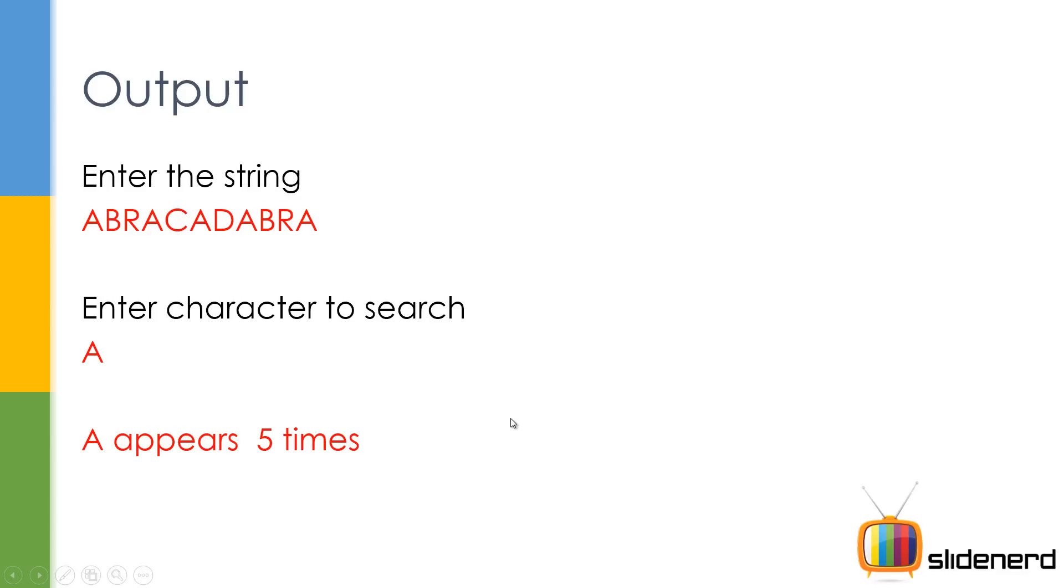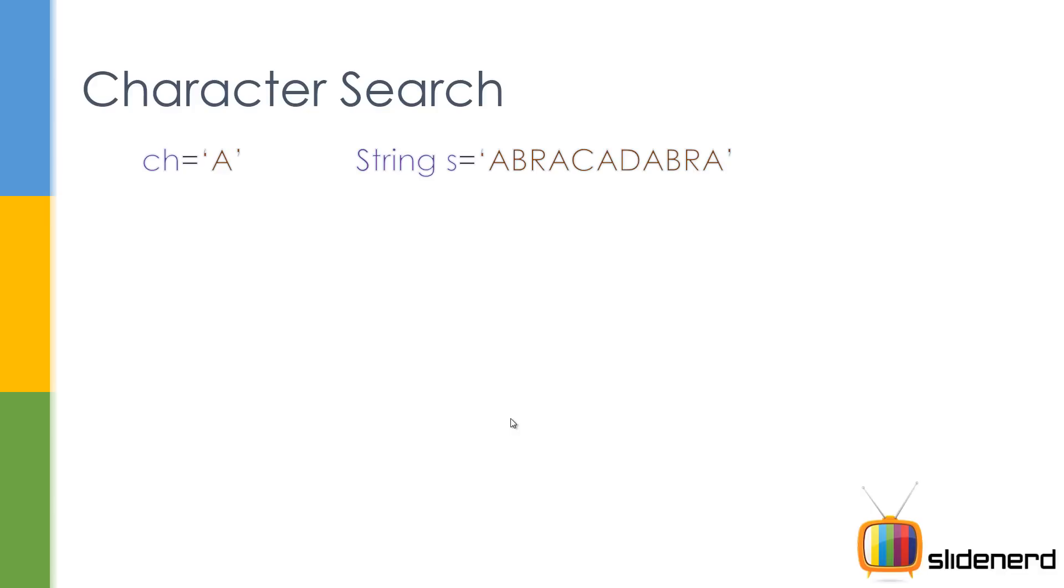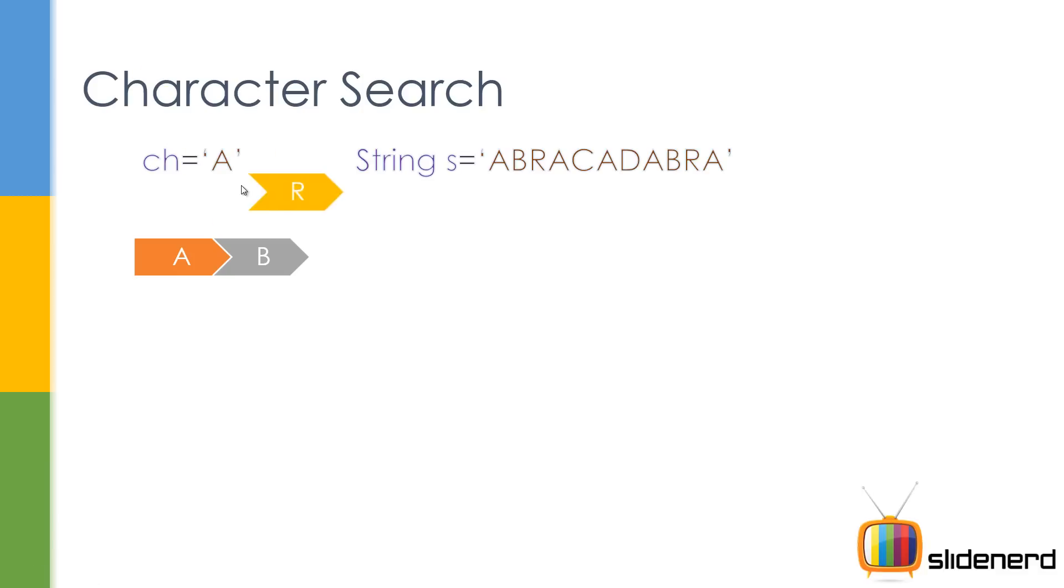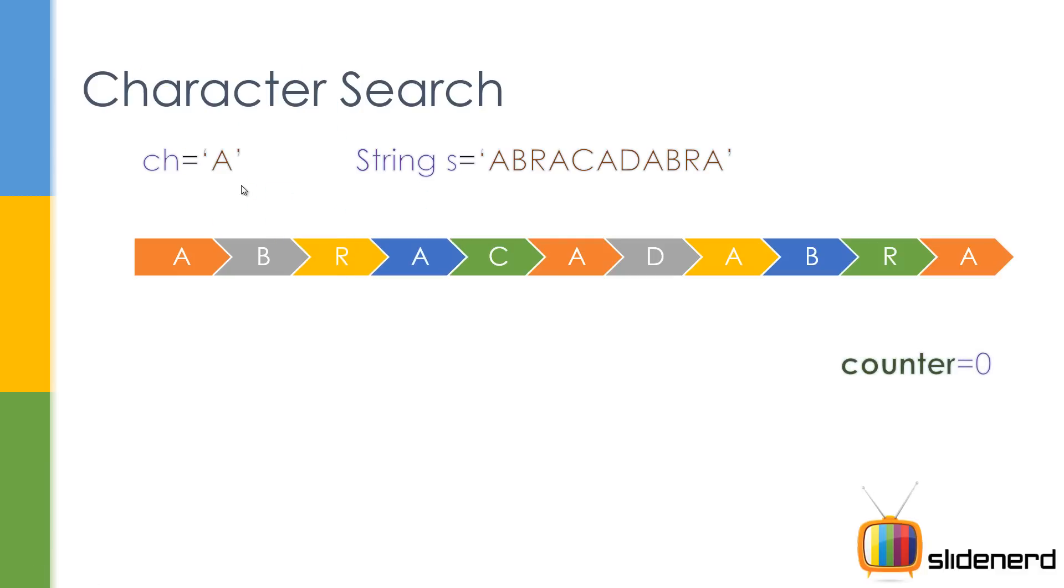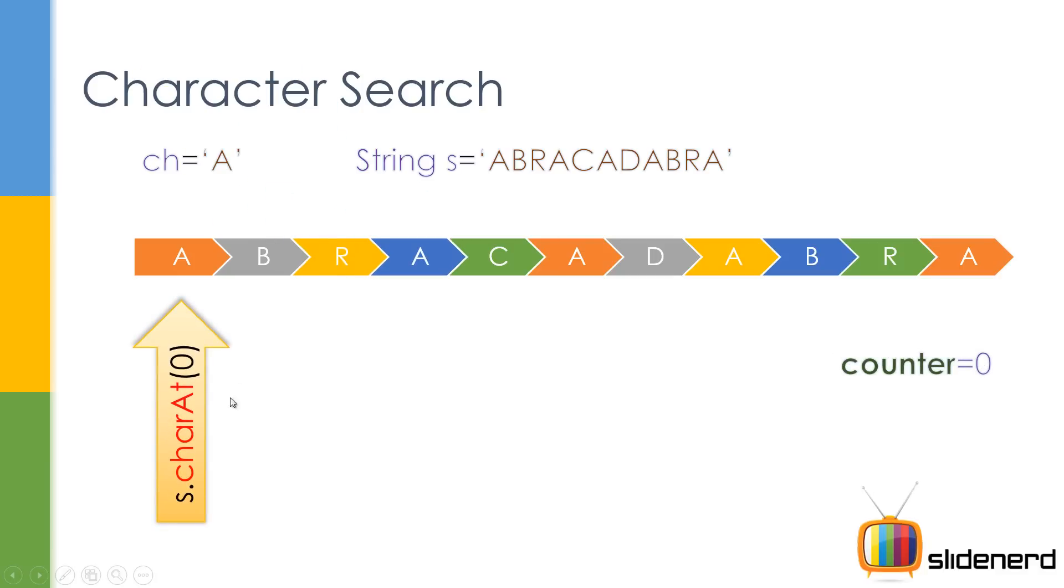So let me show you the logic behind this. So here, we have our string S which is Abracadabra. We have our character CH which is A and we're going to find out how many times CH comes inside our string S. So that being said, here is a counter variable which is zero. Initially, at the first place, you have A. When you say S dot char at zero, that is going to give the first character A. Since we found A once, the counter is going to be increased by one.